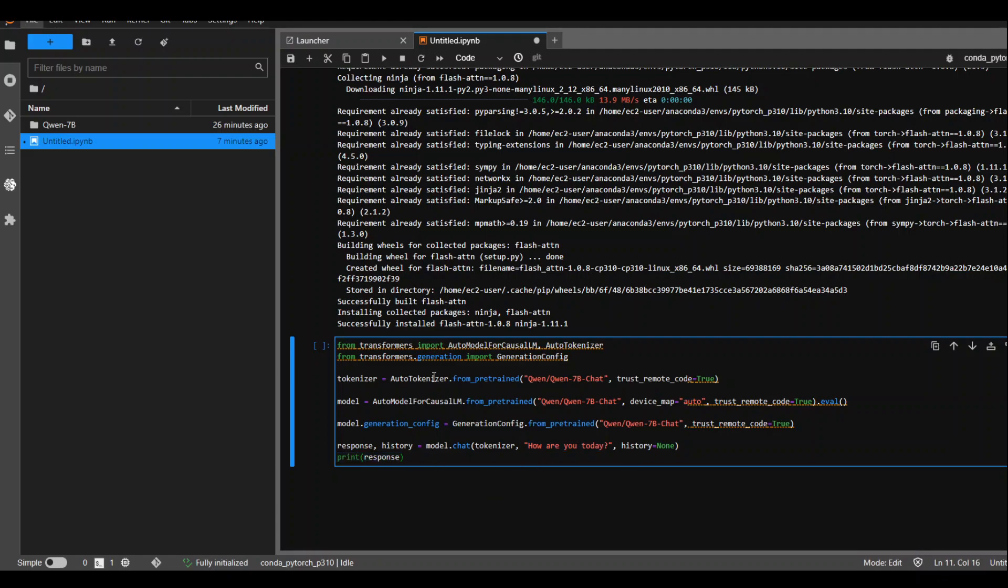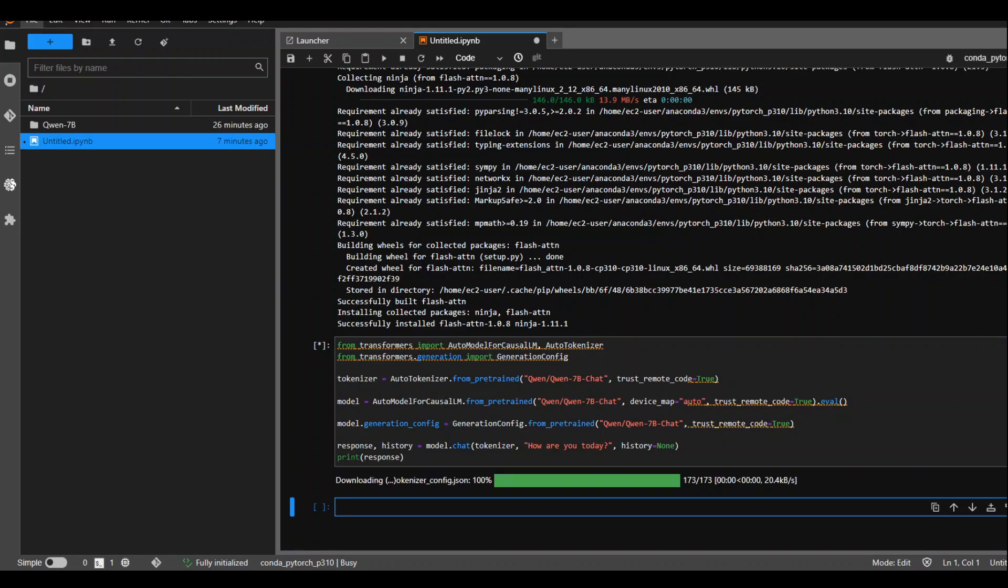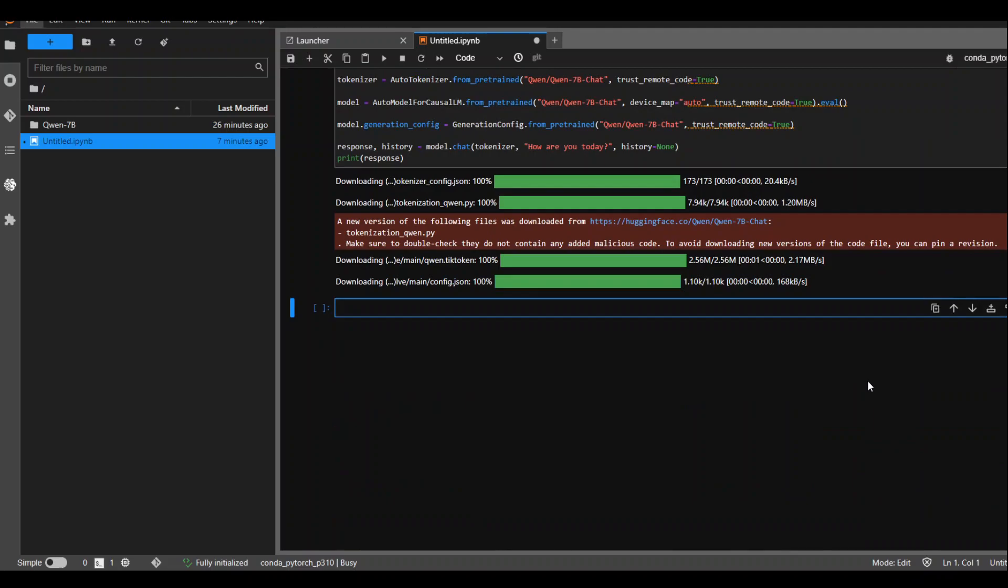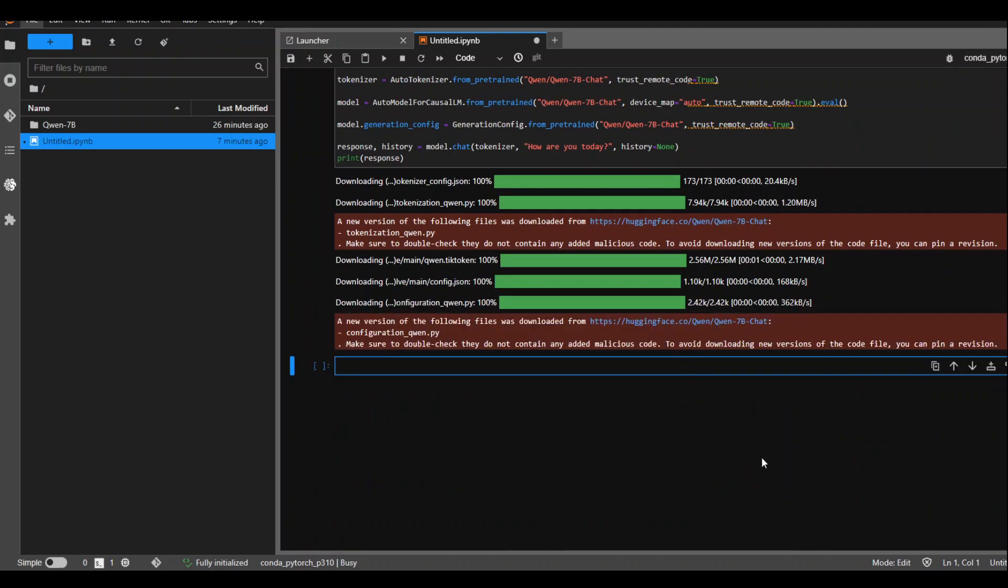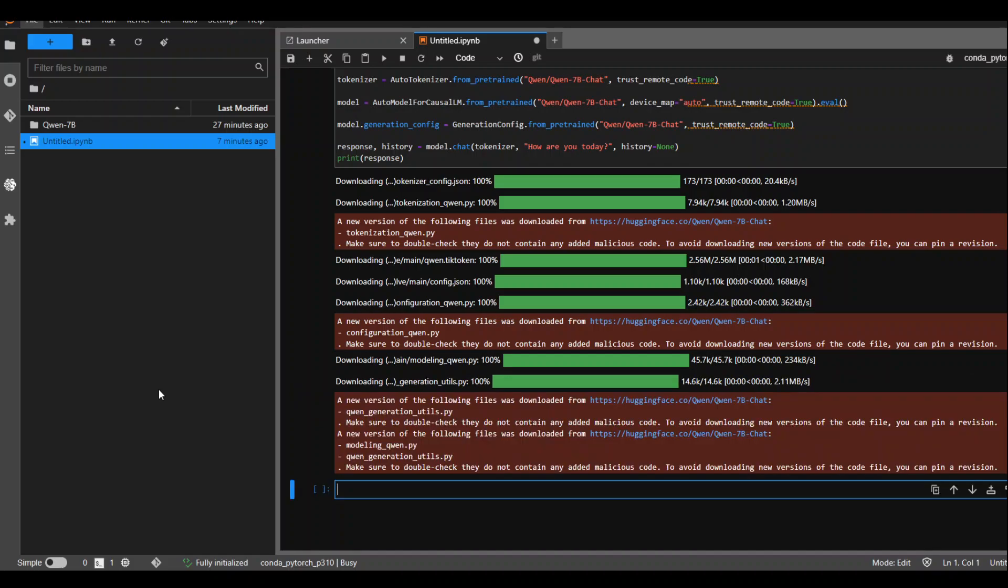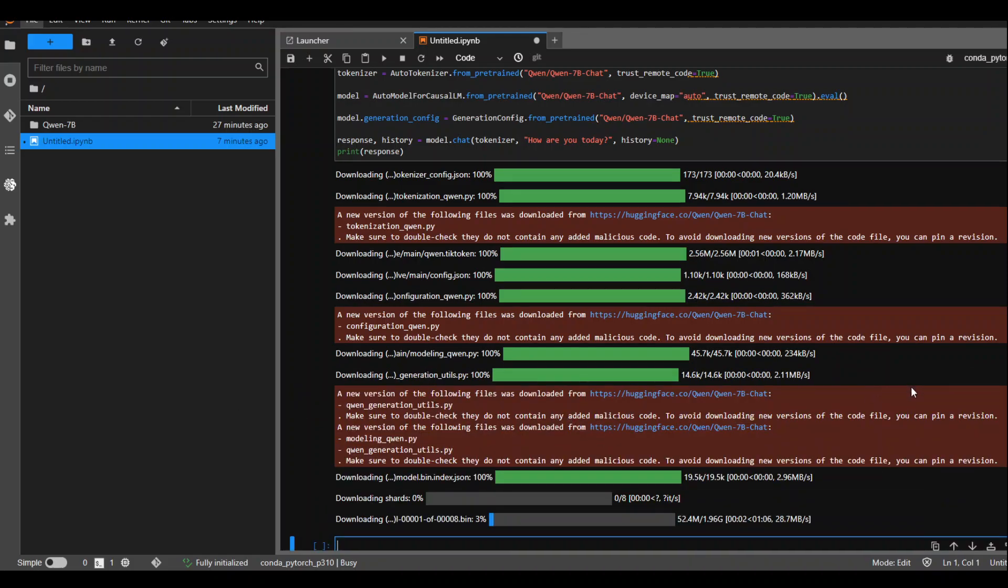Let's run it and see. It should again take some time because it will download the model which is around 16 GB. I am running it now. Let's wait for it to finish. There you go. It is downloading it. And let's wait for it to start downloading. You can ignore these warnings for now.